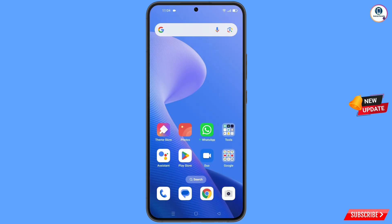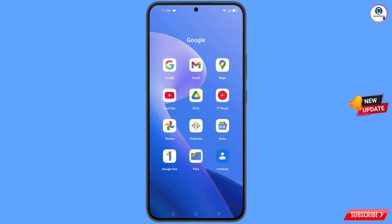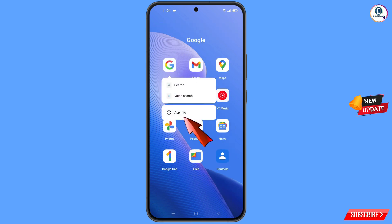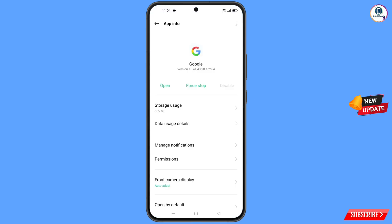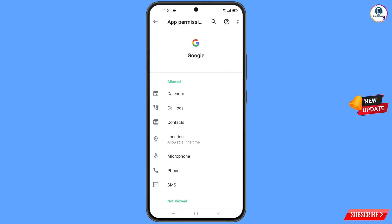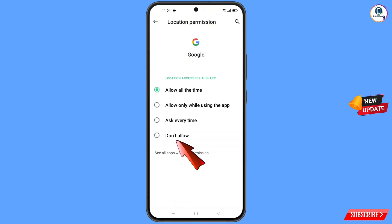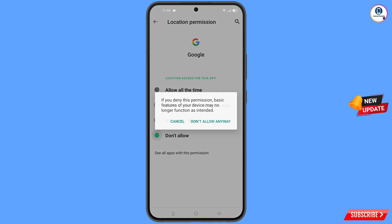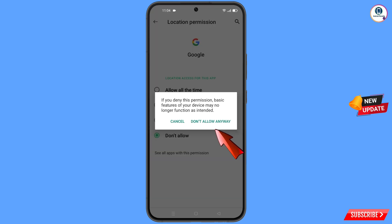First, navigate to the Google app. Hold the Google app and tap on App Information. Tap on Permissions, tap on Location, tap on Don't Allow, and tap on Don't Allow Anyway.